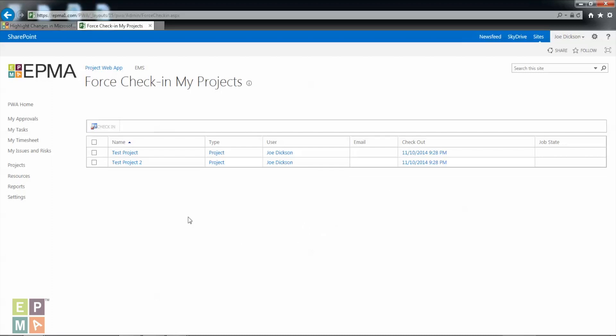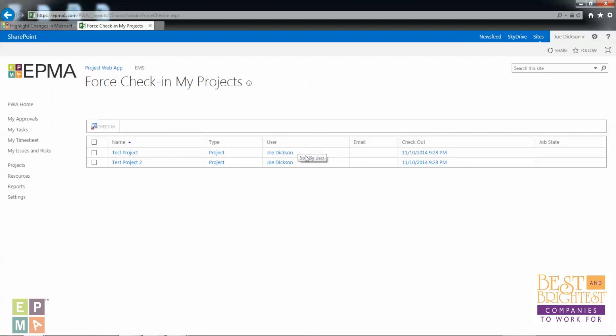Once you do that it's going to take you to this page, and you're going to see the projects that are checked out to you. How you know that the schedules are checked out to you is that you see the user here and you see the name of the person that it's checked out to. It also shows you the date and the time that it was checked out.